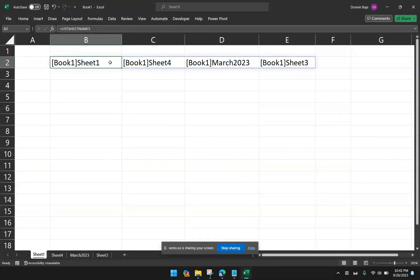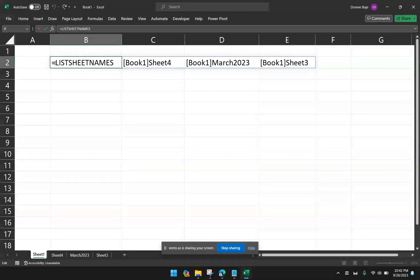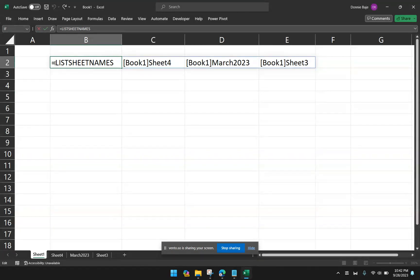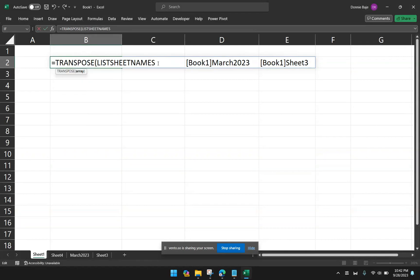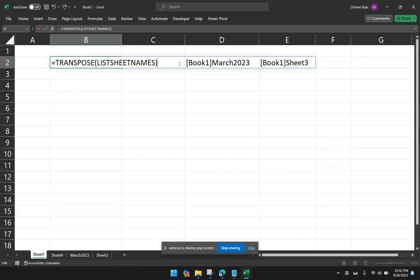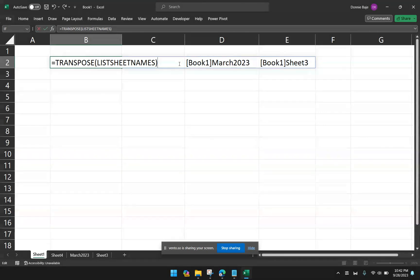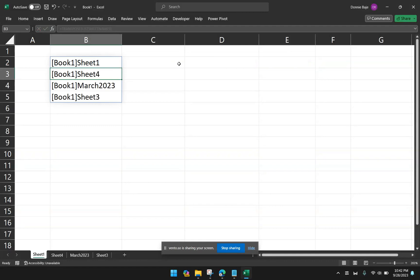Now, in order to change this into a vertical arrangement, I will use one of the more modern functions, not an Excel 4.0 function. It's going to be the transpose function. So in modern iterations of Excel, the transpose function picks up a range of cells and changes their orientation from vertical to horizontal and vice versa. So since this is horizontal, if I enter, it will convert into a vertically oriented result.